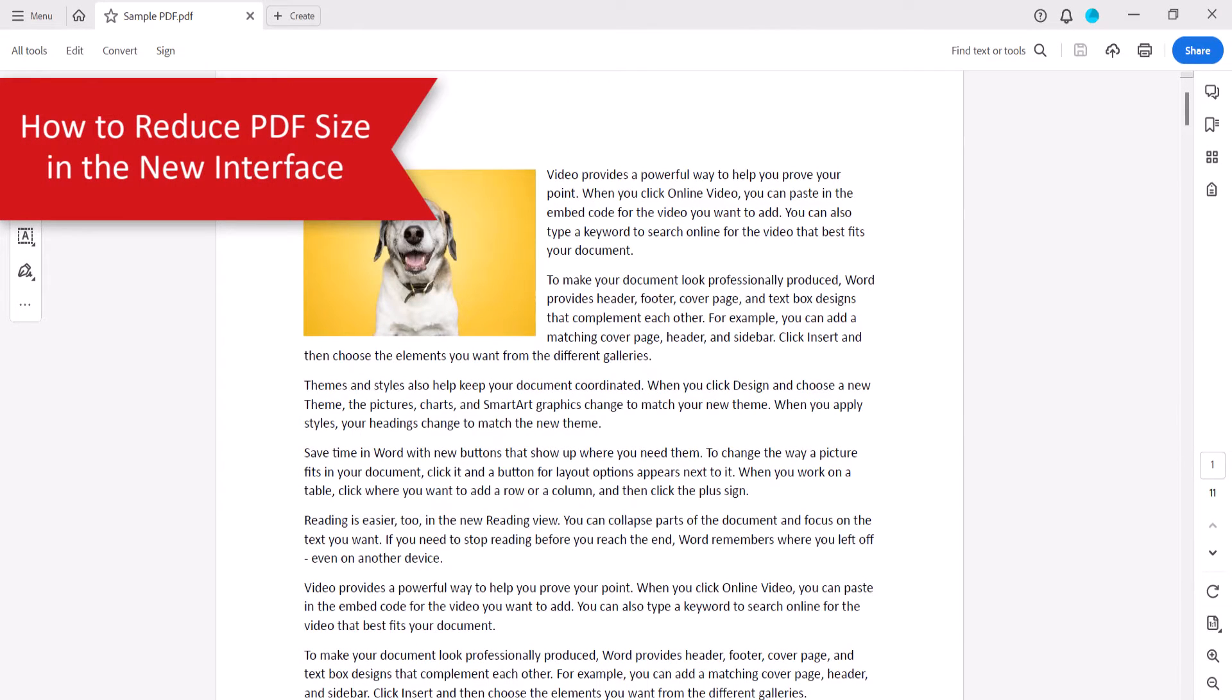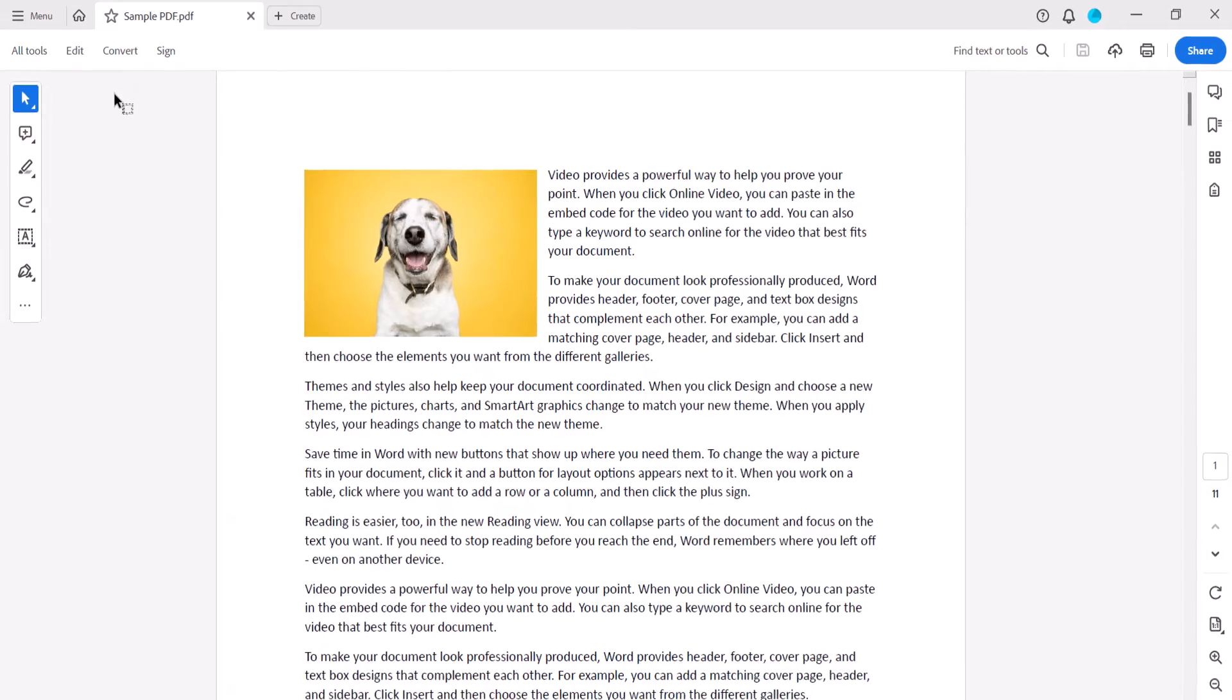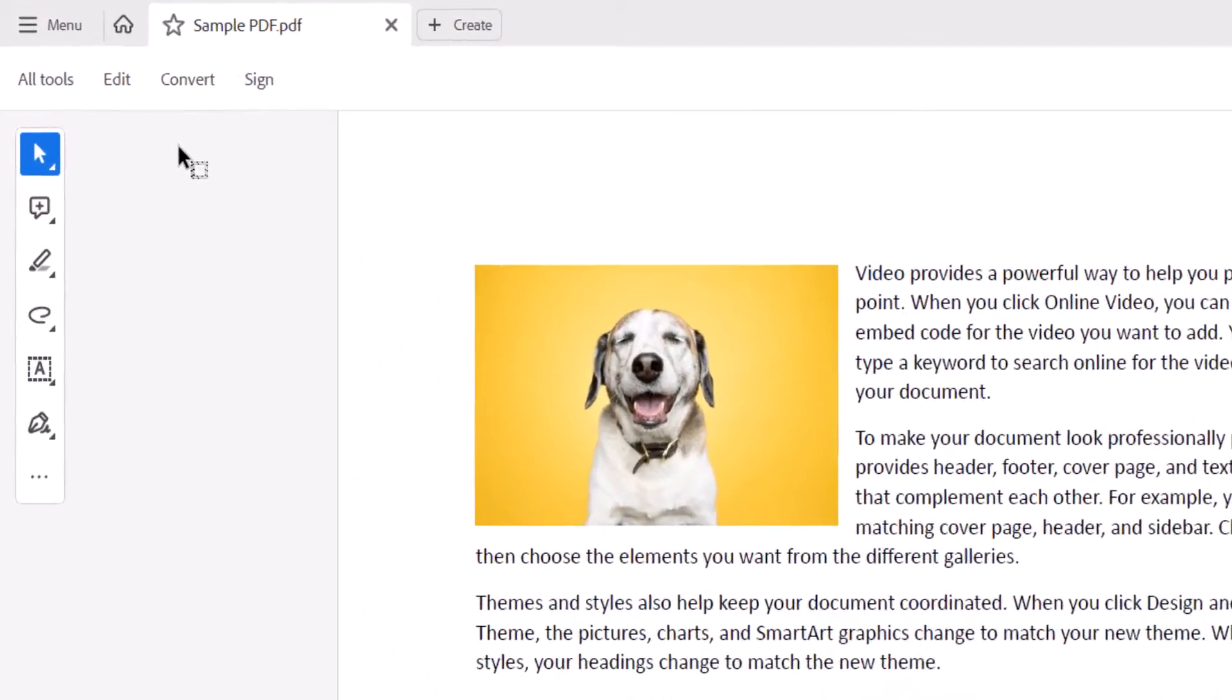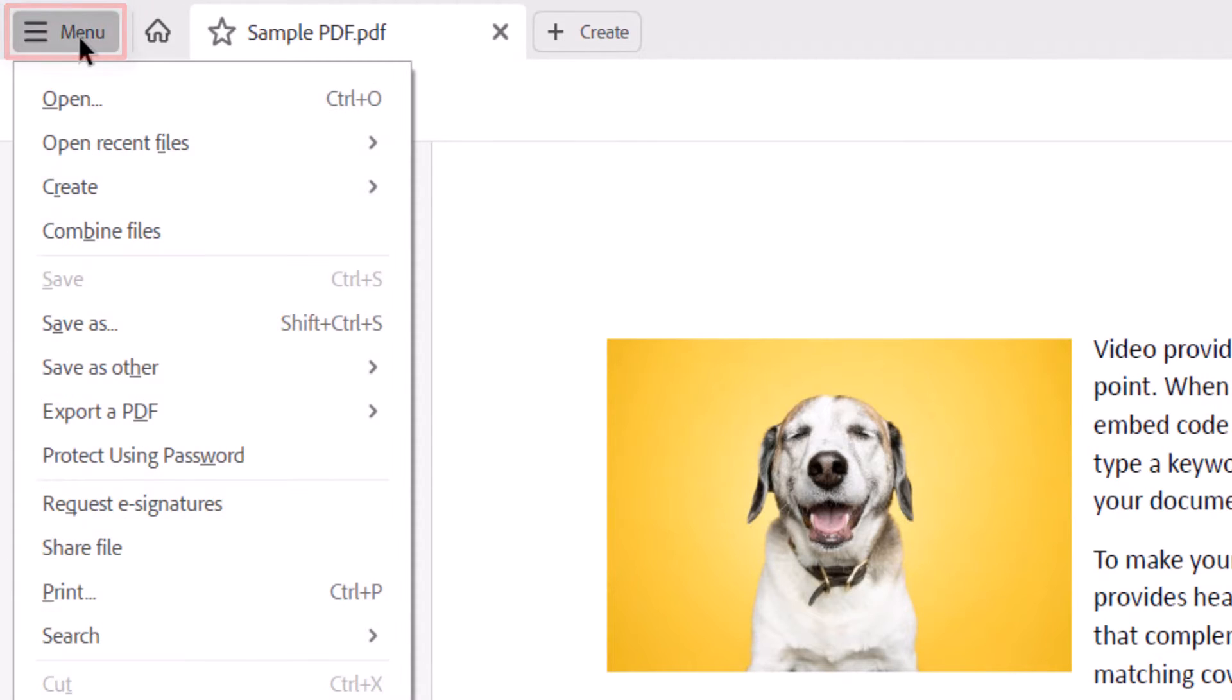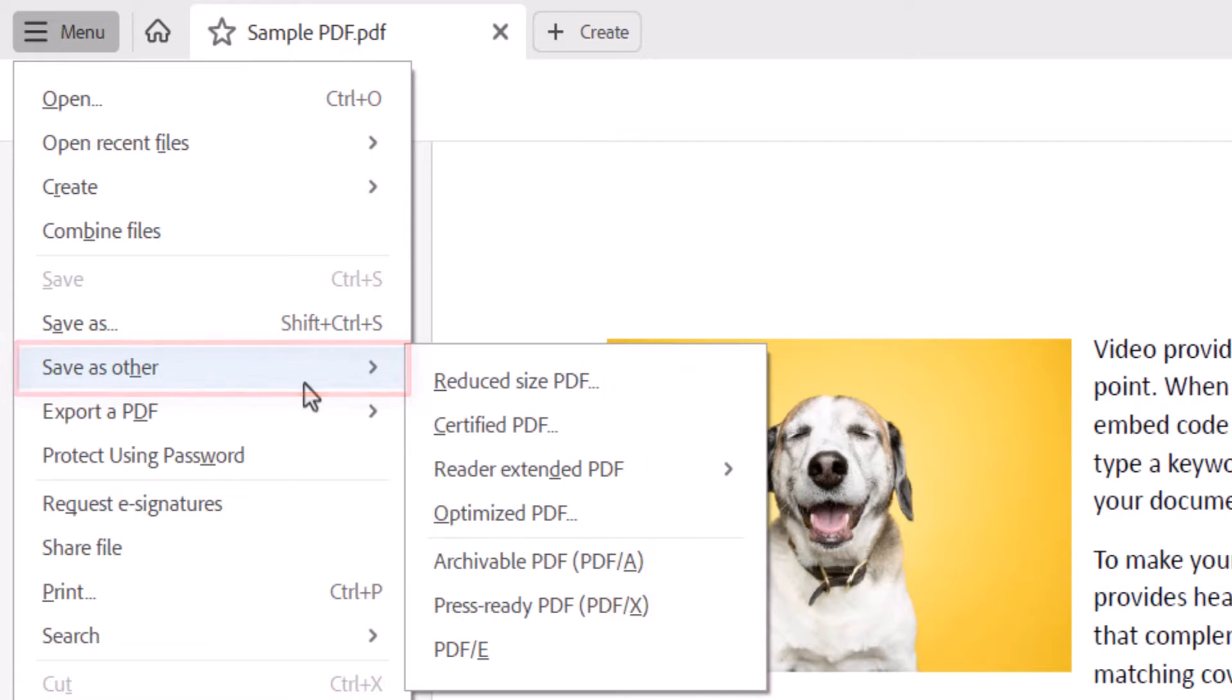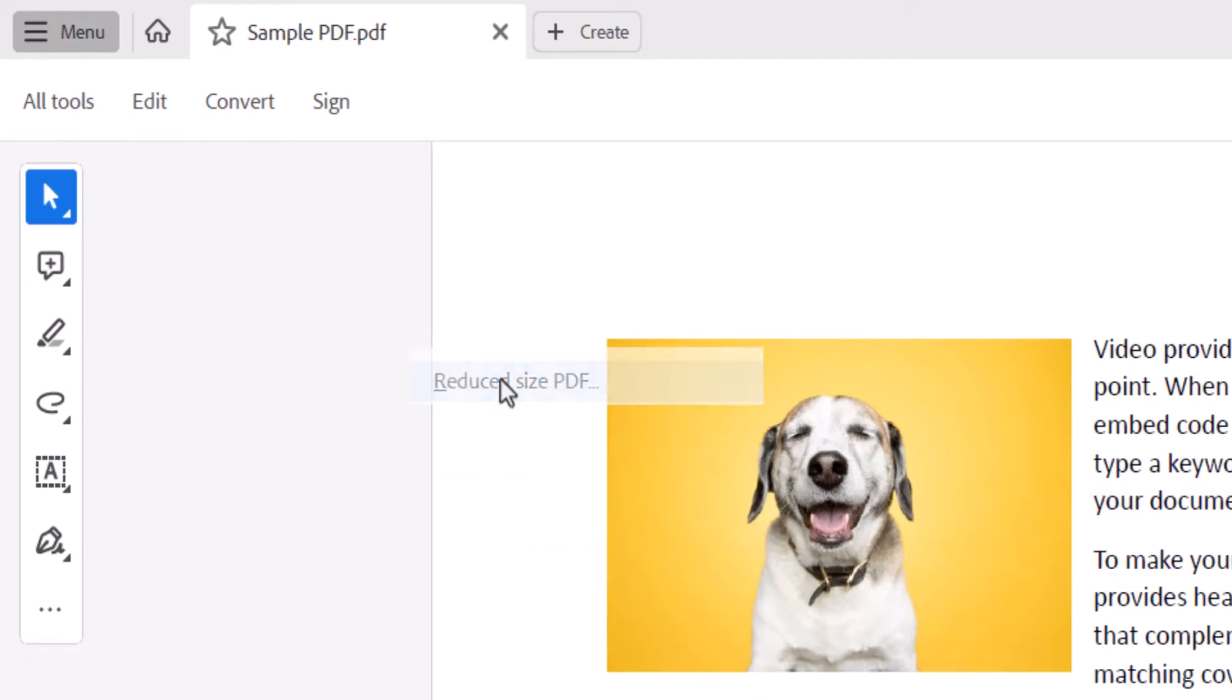To reduce the PDF size in the new interface, begin by opening the PDF and then selecting the Menu button. From there, select Save as Other from the drop-down menu, followed by Reduced Size PDF from the submenu.